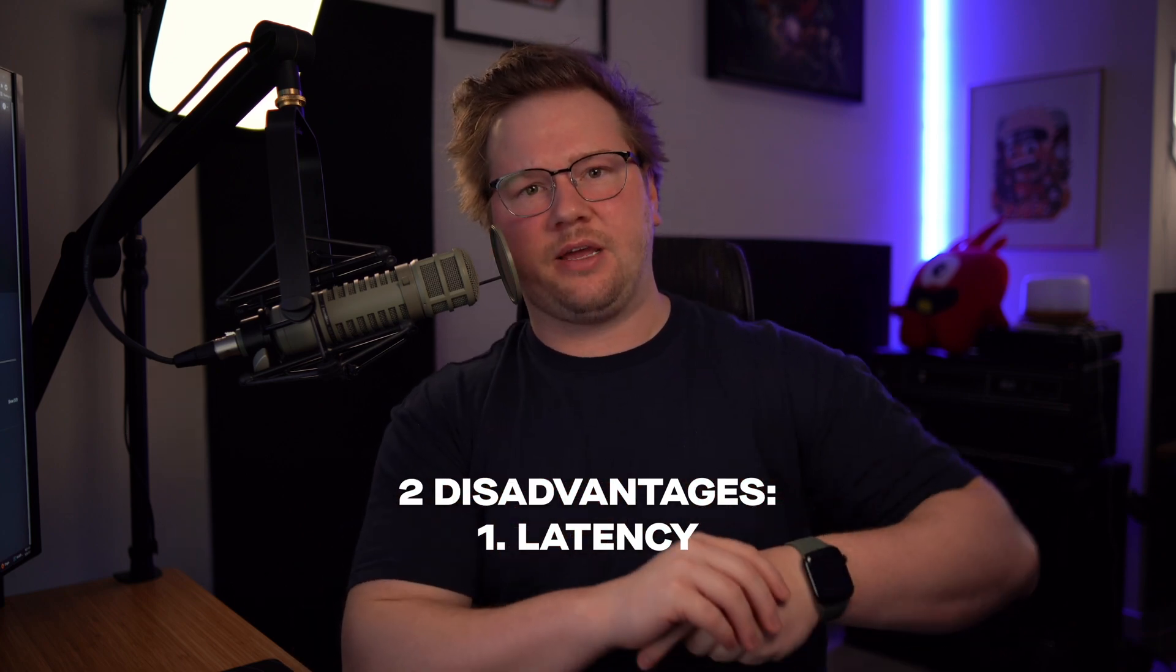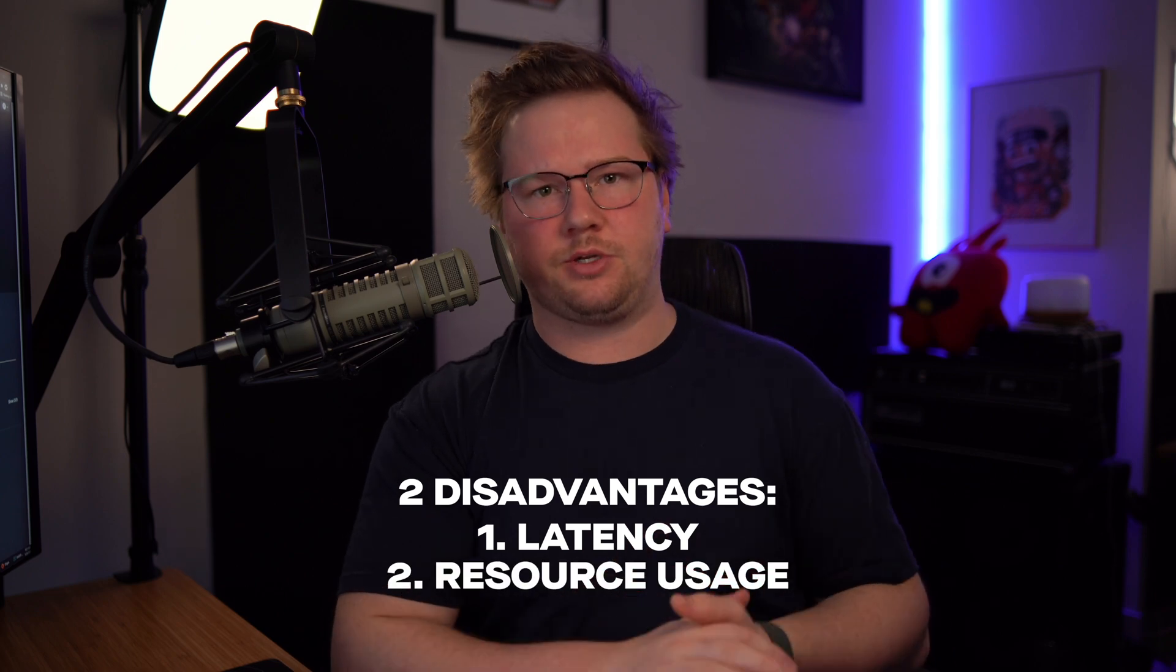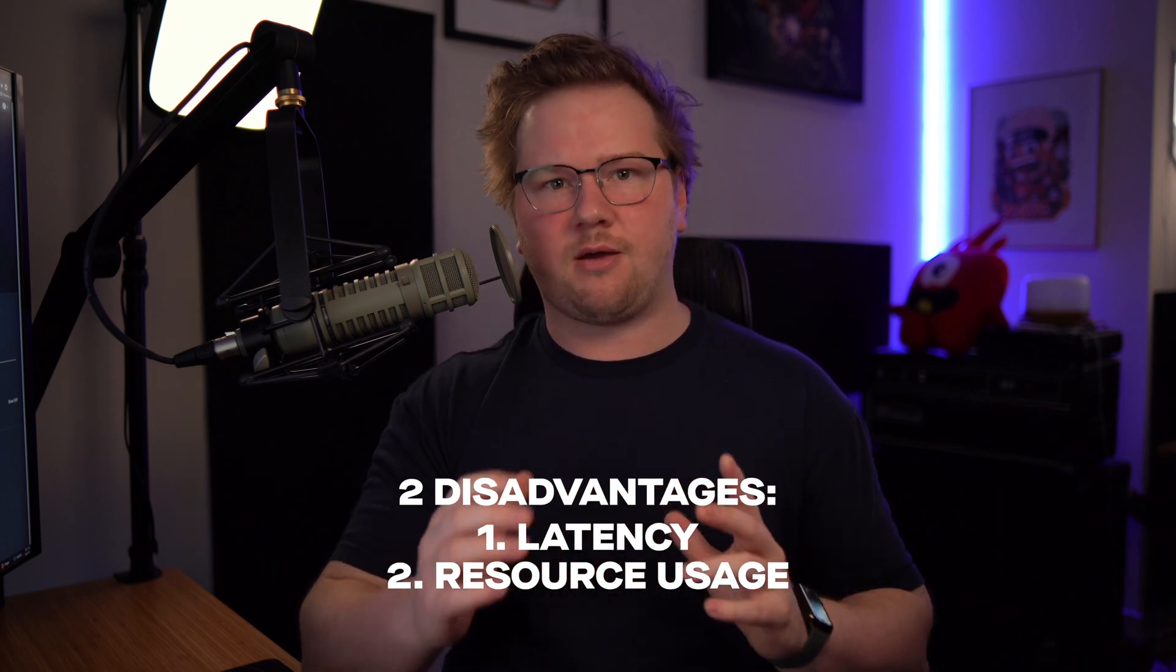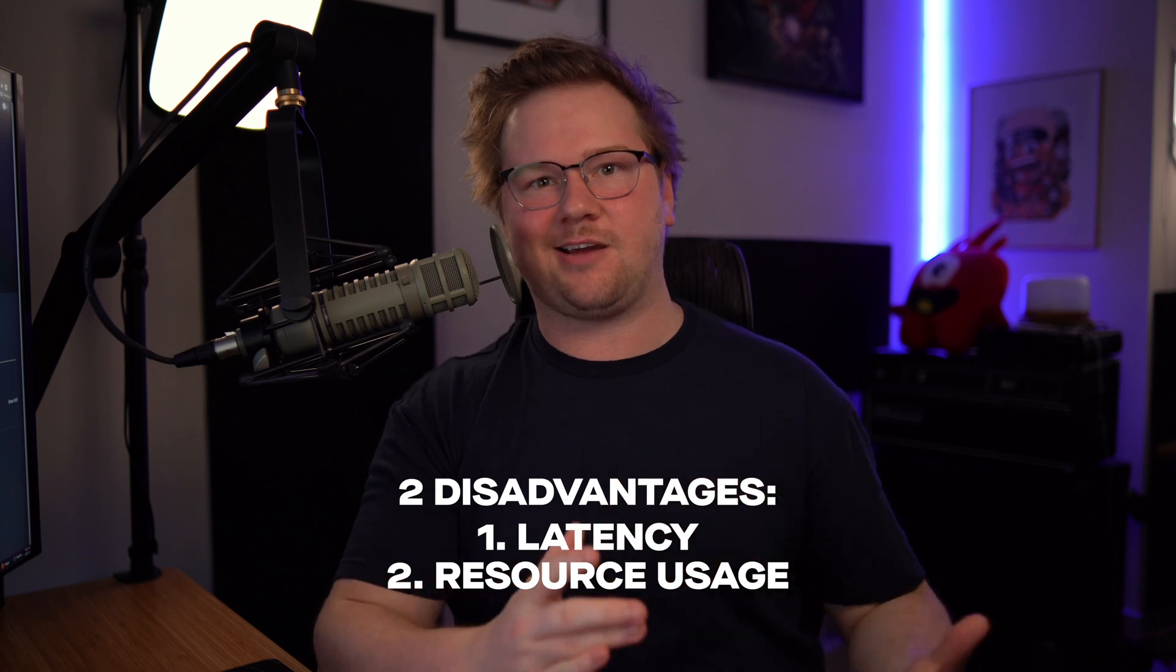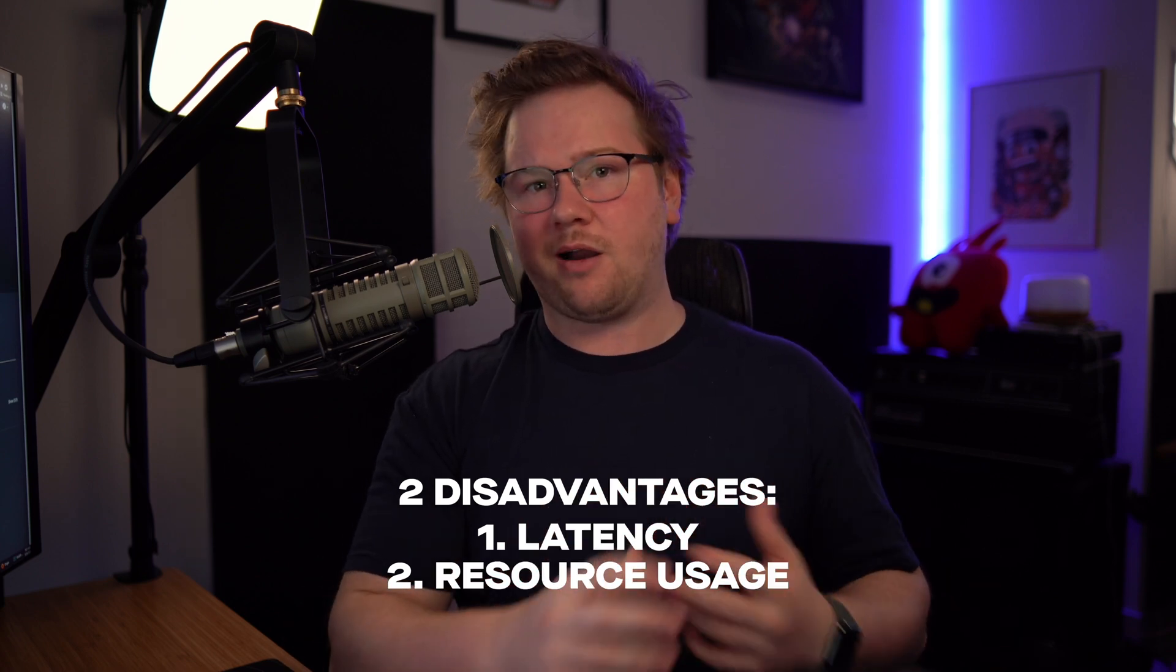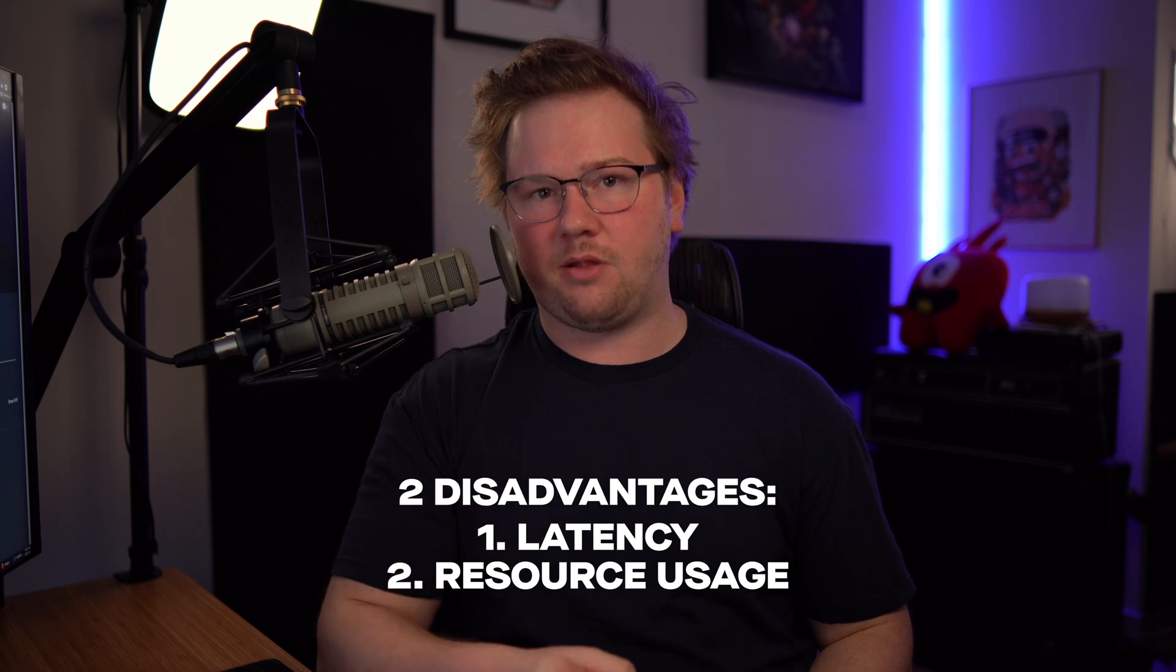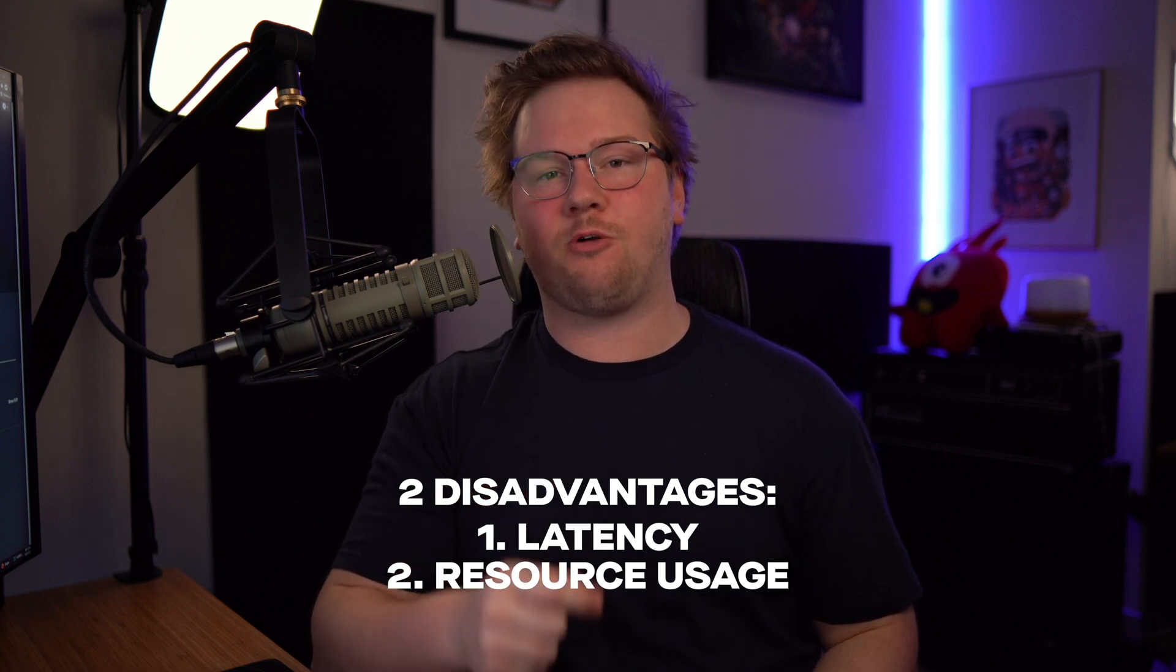Second is computer resource usage. When you're running additional software or additional plugins, it's going to take up additional CPU and RAM. Honestly, the hit to this is pretty low and it shouldn't affect most of you, but it's worth bringing up.